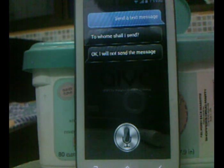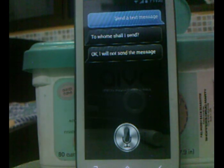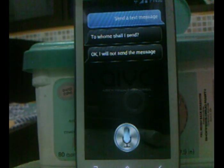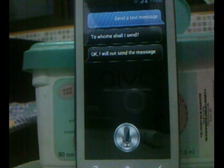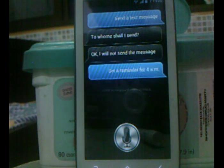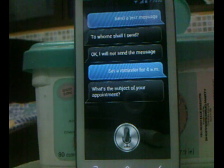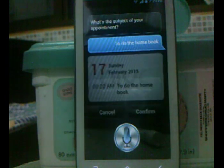It can also carry out other activities like setting reminders. Set a reminder for 4 a.m. It then asks: 'What's the subject of your appointment?' — 'To do the homework.' Then you confirm.